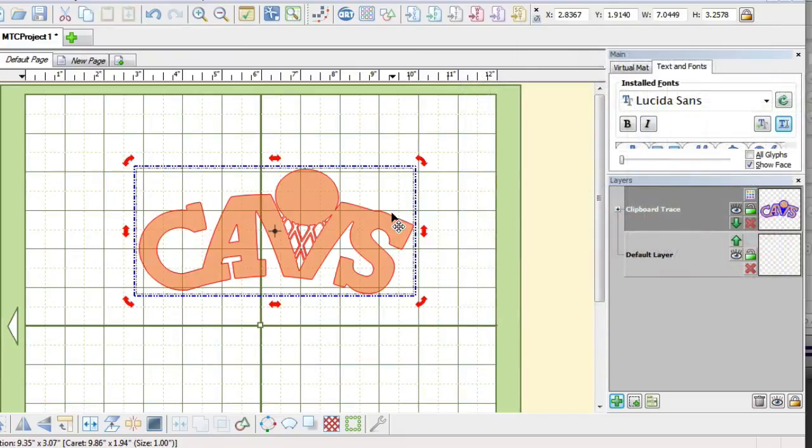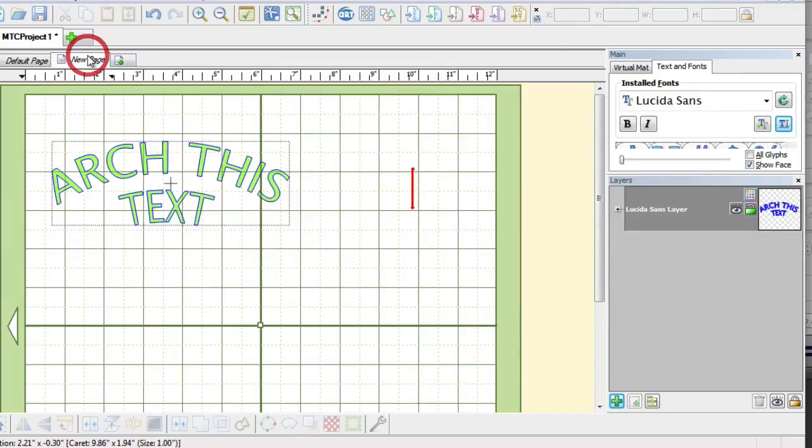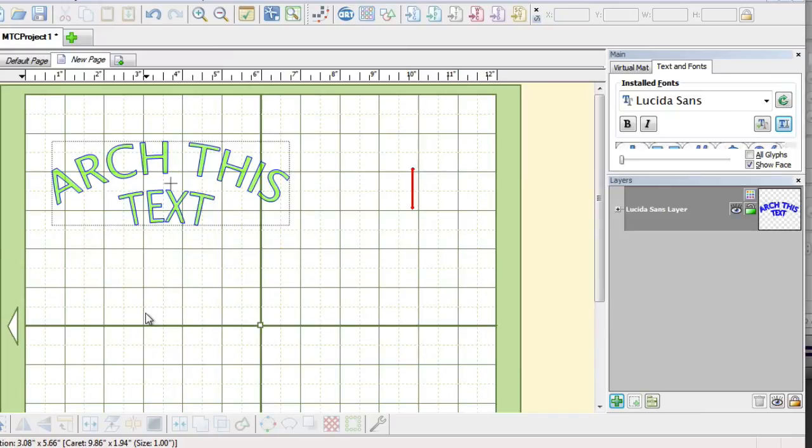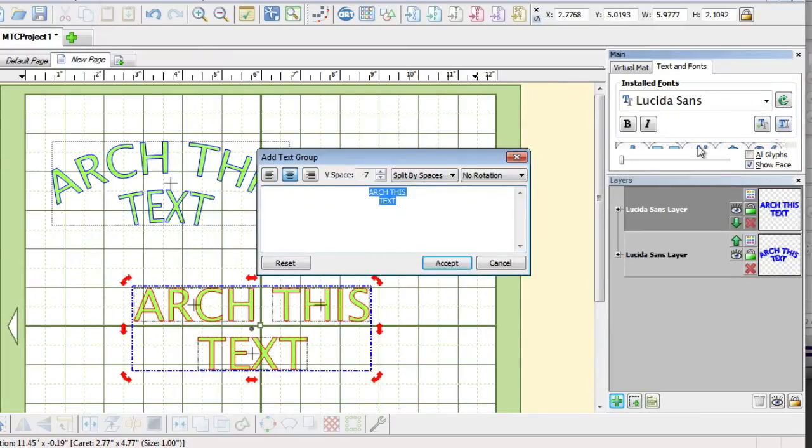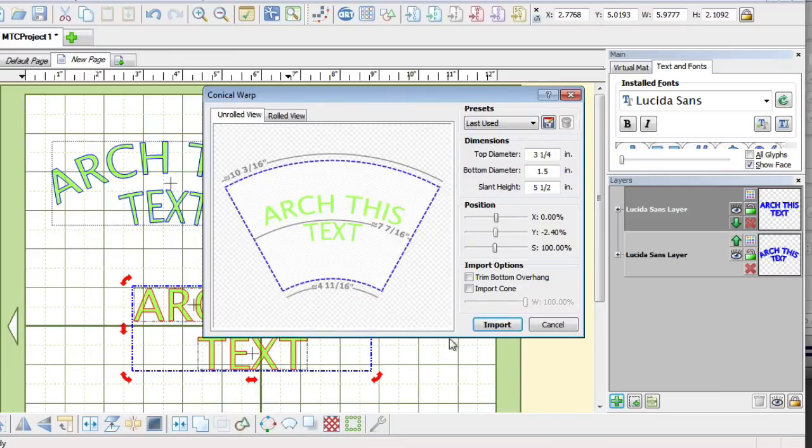Now like I said, this doesn't just work with images that you import, it also works with text. So as you can see on this, it arched the text as well and I can just run through that real quick with you as well. Just add the text group, accept, then go back down there to the conical warp and import.